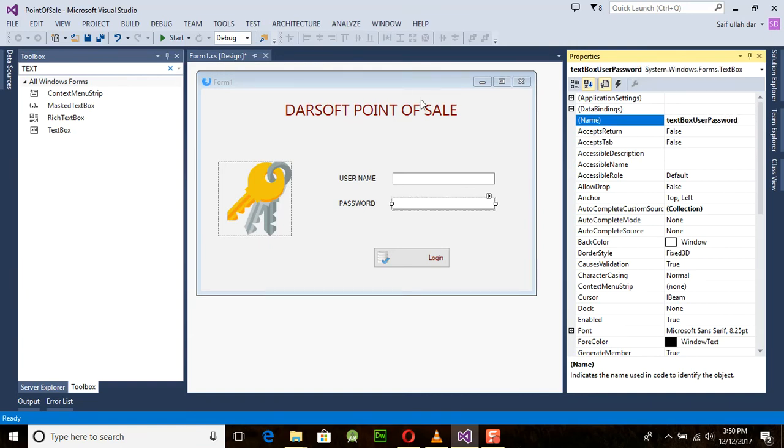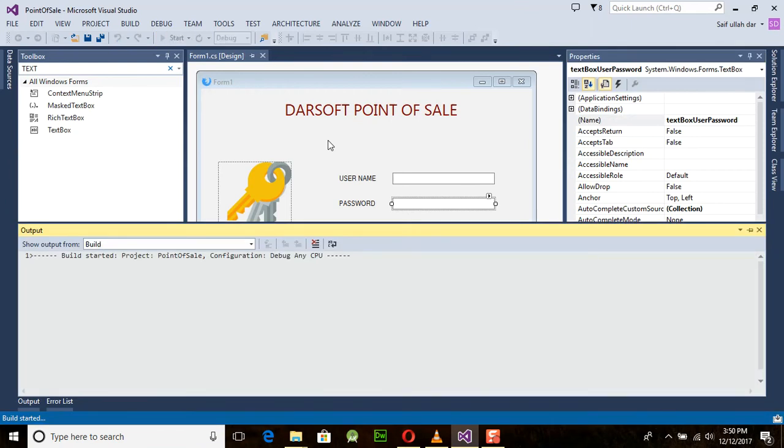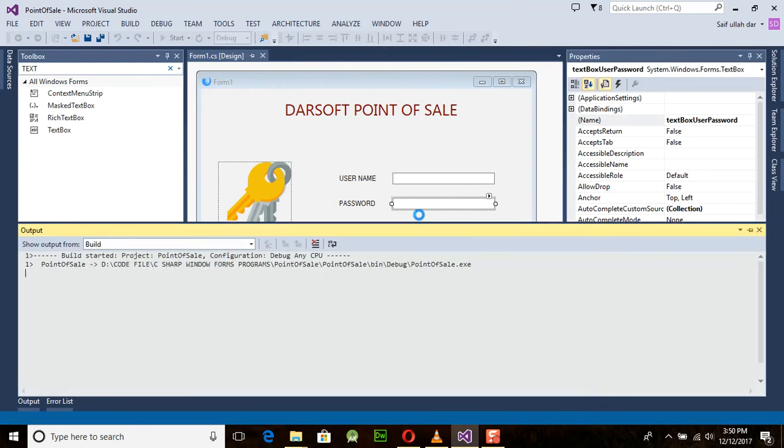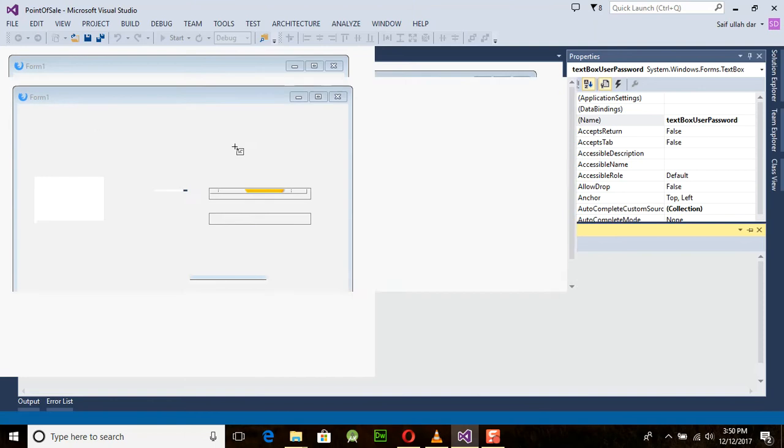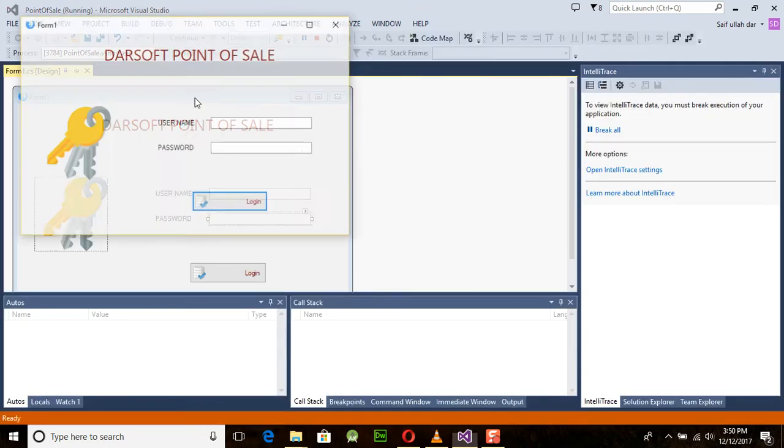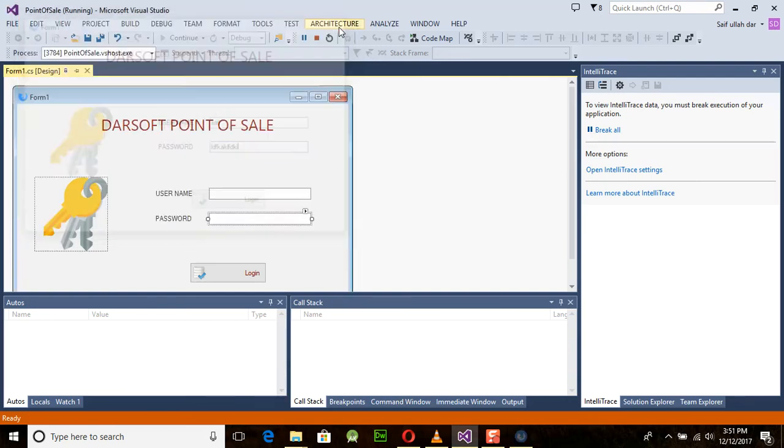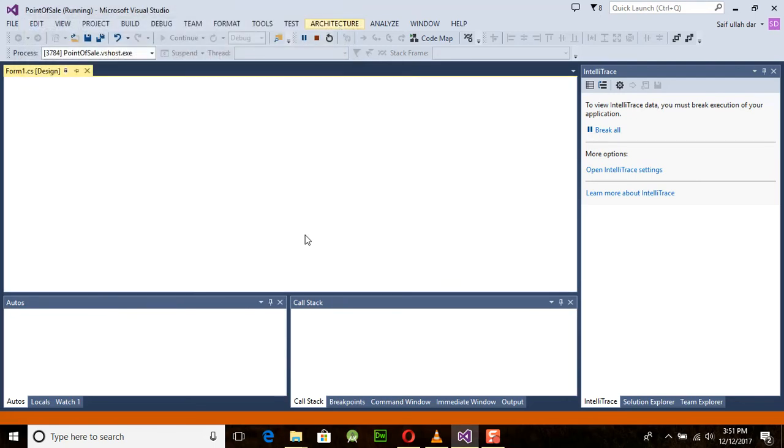Run this program and you will see we have the interface for our login page. You can see that we can enter values, but the password is showing here.